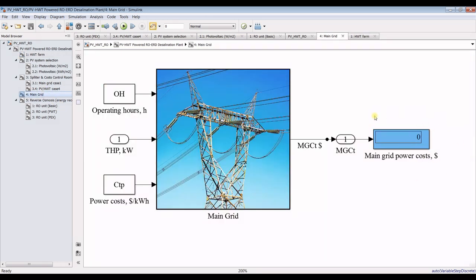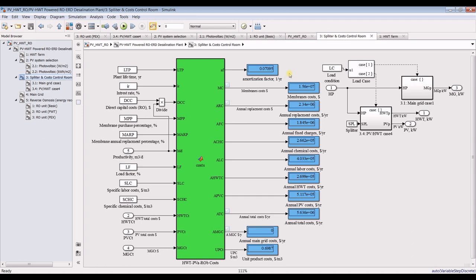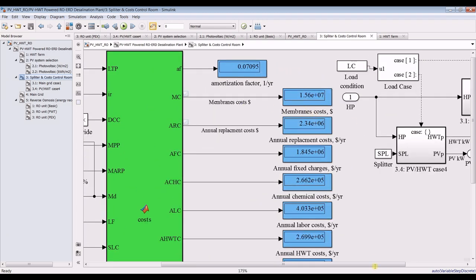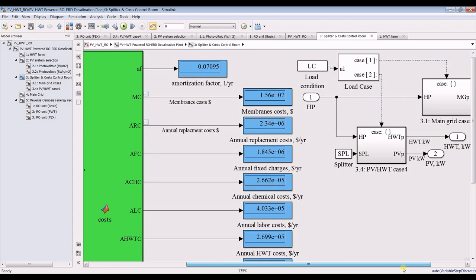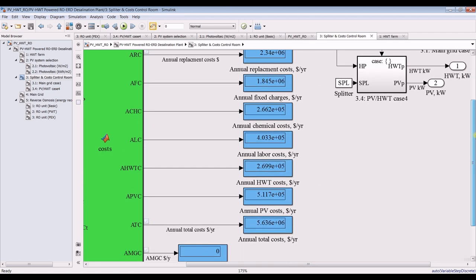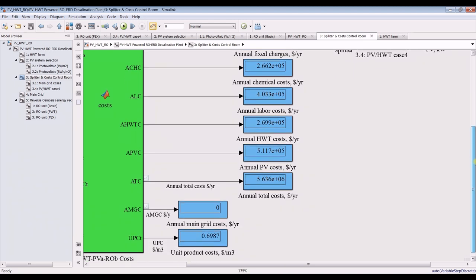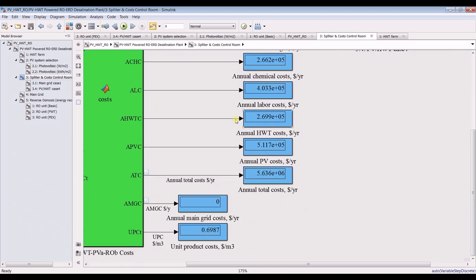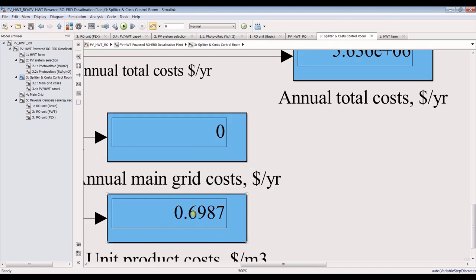If you go for main grid, there's no cost here because we chose it for voltage. Membrane costs, replacement per year, annual fixed charge, annual chemical costs, annual labor costs, annual horizontal water buying costs. There is no cost from the main grid for photovoltaics. This is your unit or total water price.